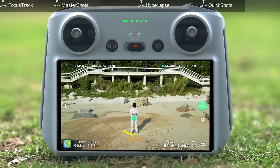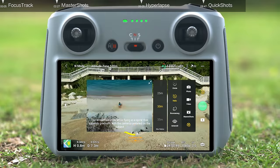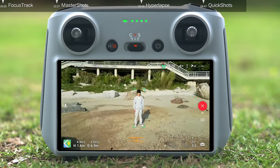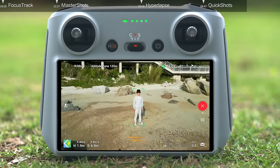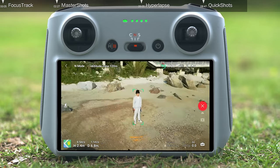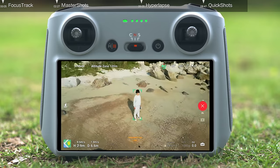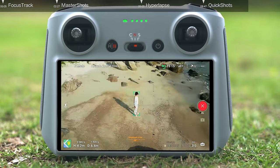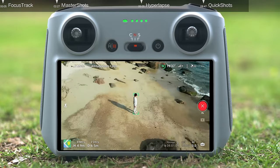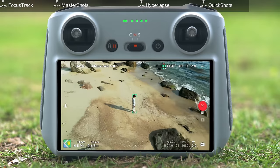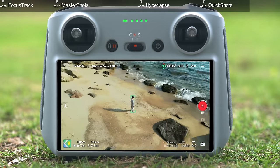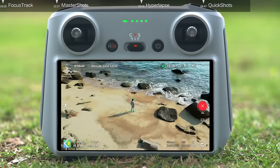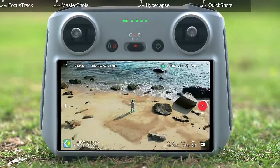Helix: you can tap and frame your subject manually on the screen, then tap Start to begin shooting. The aircraft will fly backward and ascend while circling the subject once in a golden spiral, with its current distance to the subject as the initial radius.